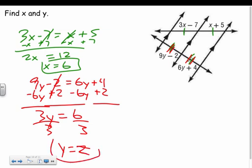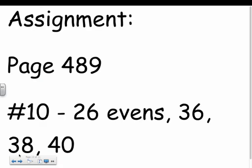Solving the second equation for y: subtract 6y from both sides and add 2 to both sides, giving 3y equals 6, so y equals 2. The key takeaways: proportional statements work with parallel lines, and the mid-segment is always half of the opposite side.